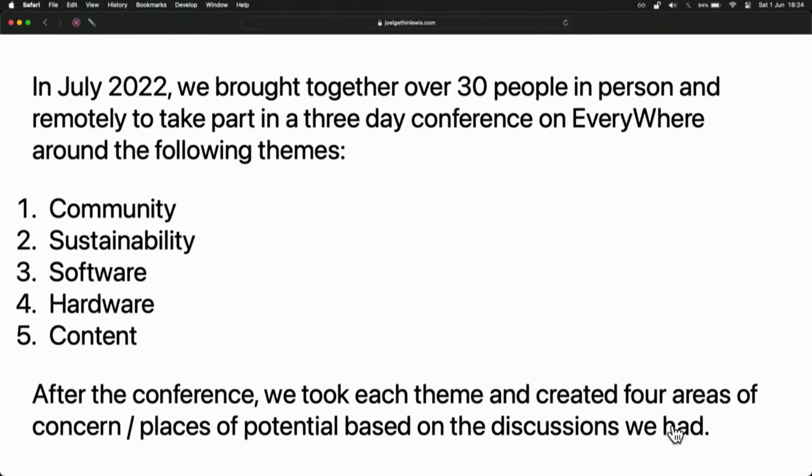Some collaborators and people that we've worked with. In July 2022, Yasmin and I brought together over 30 people in person and remotely to do a three-day conference on the Everywhere project, around the themes of community, sustainability, software, hardware, and content. After the conference, we took all of these themes and created four areas of concern or areas of potential based on the discussions we had.